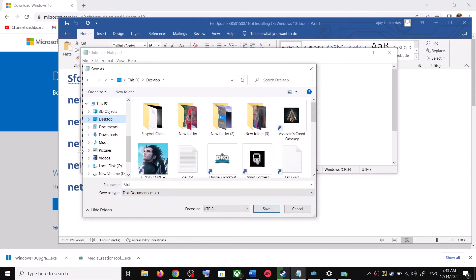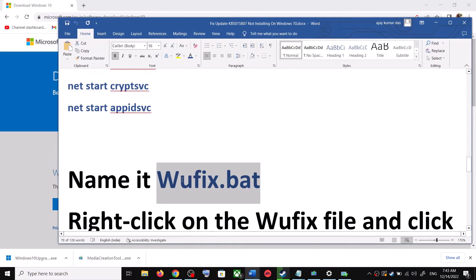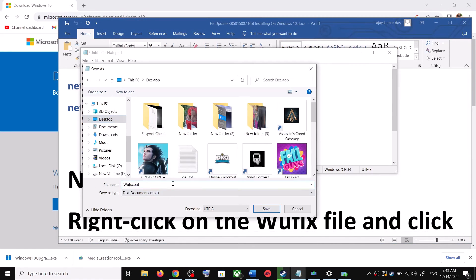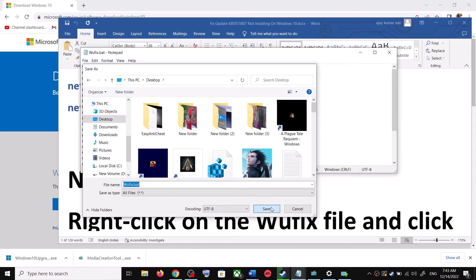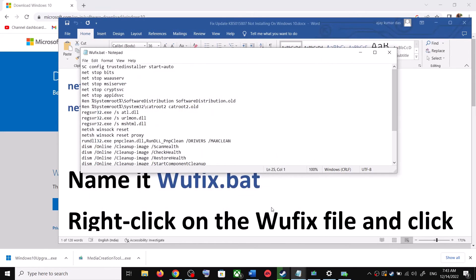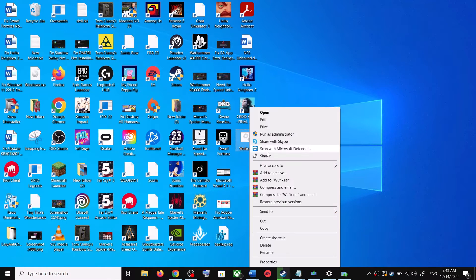Go to File, then click on Save As. You can set the location to Desktop. Name this file wufix.bat and for Save As Type select All Files, then click Save. Go to the Desktop, right-click on wufix.bat and click on Run as Administrator.